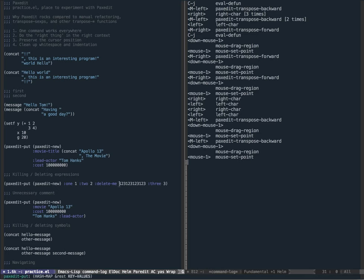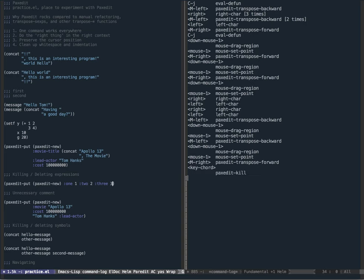PaxEdit not only has transpose functions but also has things like delete, copy, and kill. I'm going to demonstrate the kill functionality. Suppose I had this keyword argument 'delete me' and I wanted to move it to the end, then decided I don't need it anymore. Traditionally I might have had to go to the beginning of 'delete me' and do a kill, but instead I'm simply going to do a PaxEdit kill.